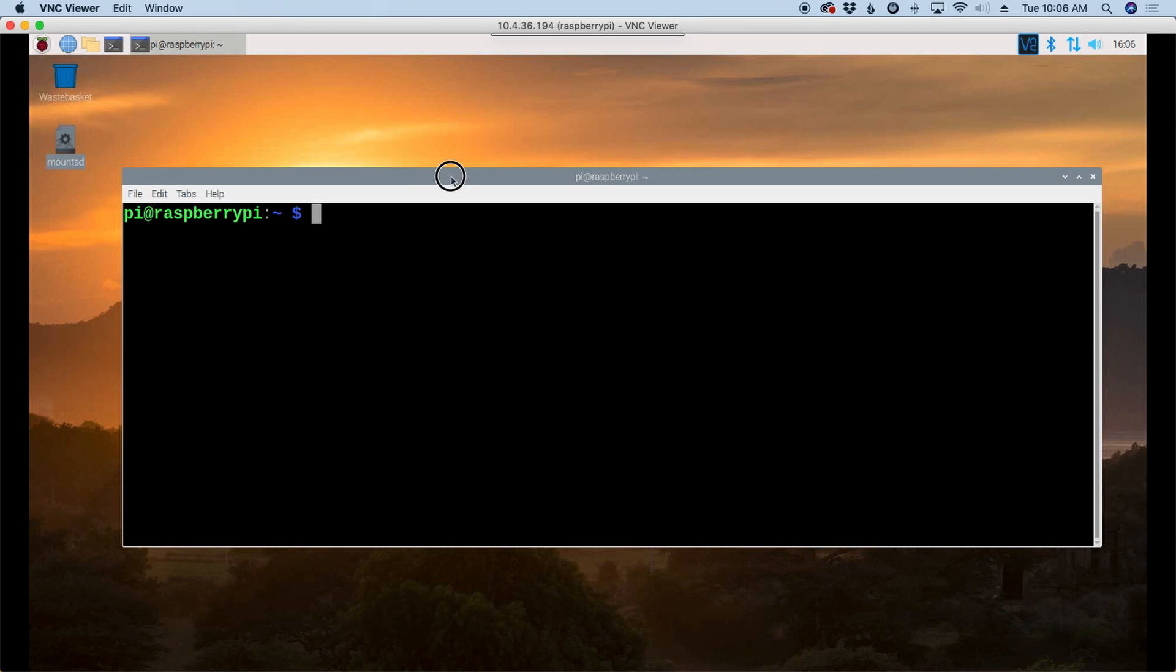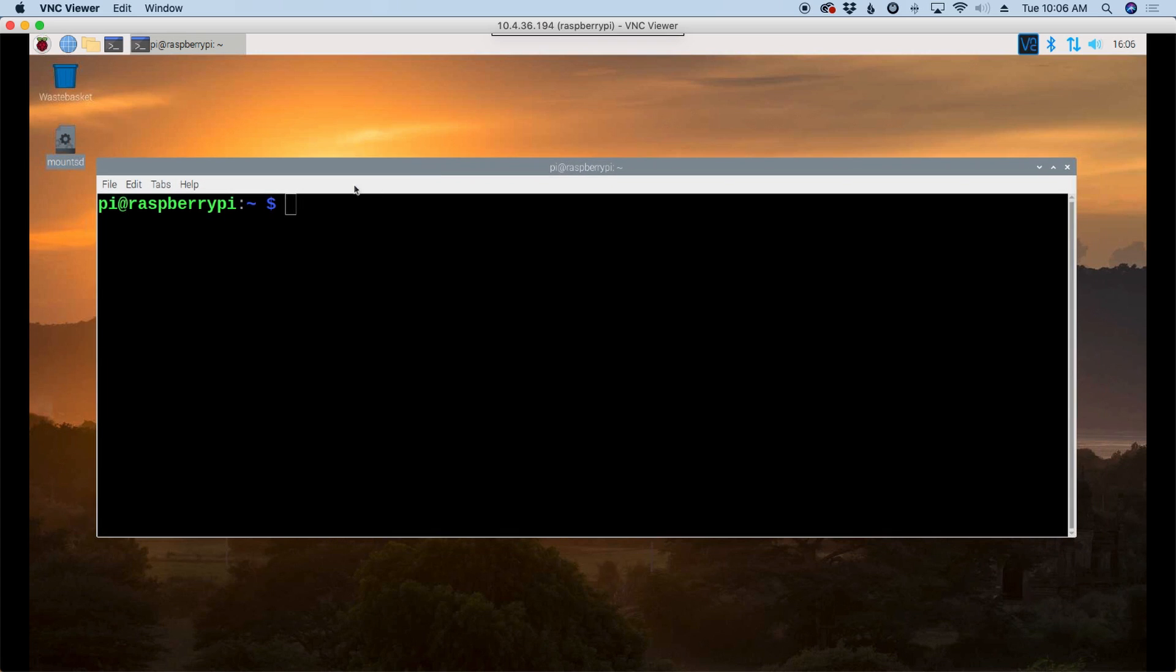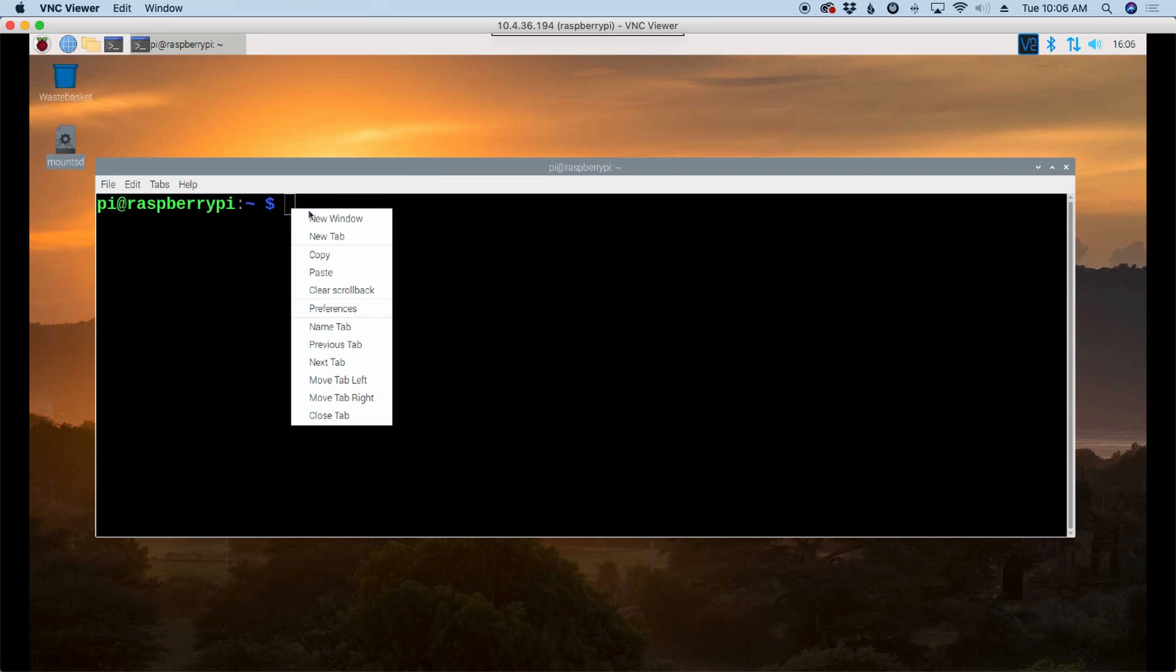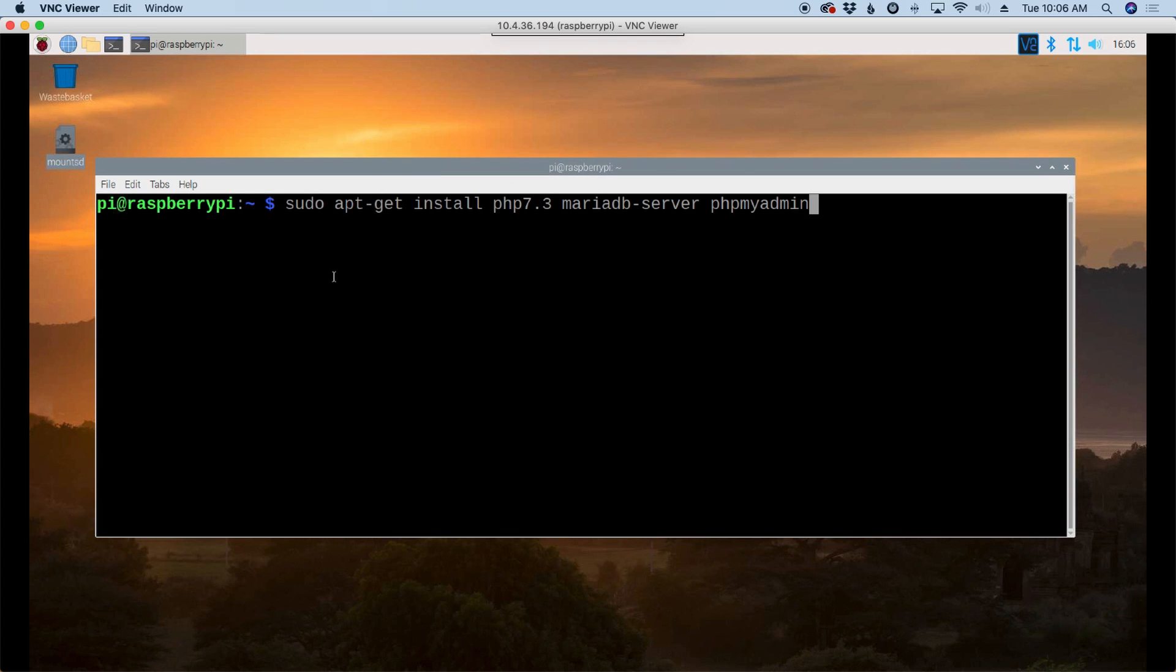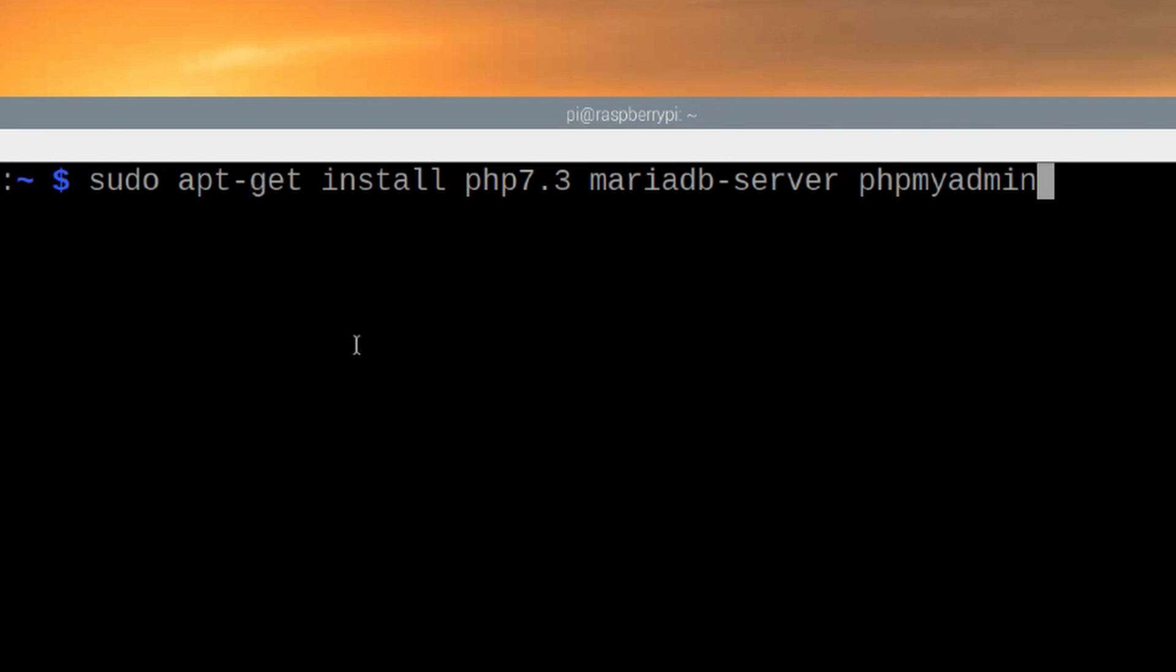First thing we want to do is open up the terminal and I'm going to run the following command. Sudo apt-get install and then we're going to be installing PHP 7.3 which will also install the Apache web server, MariaDB-server and phpMyAdmin.